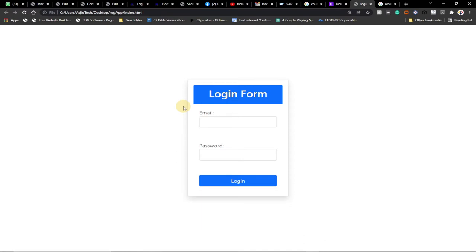I'm also going to show you how to create the registration system. We'll create a database, and I'll show you how we can connect to the database and do some registrations using our registration form. It's going to be a lot of amazing and exciting content you don't want to miss.